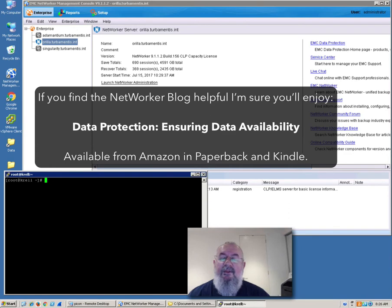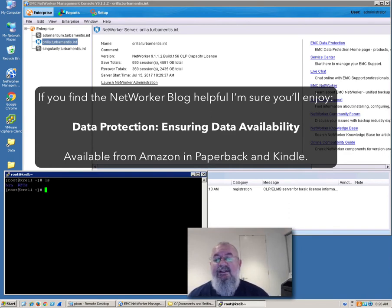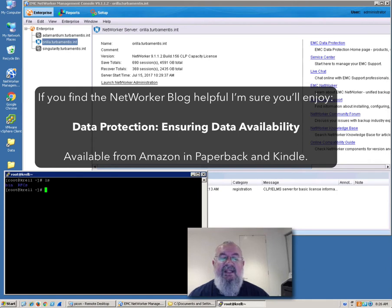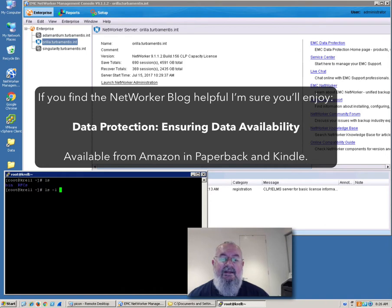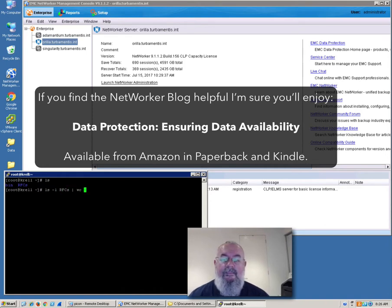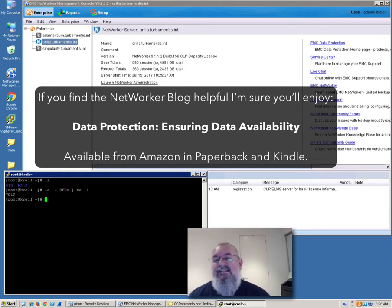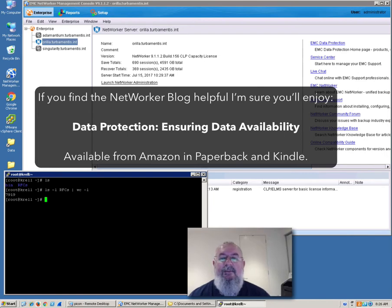I'm on the console of the Linux virtual machine here, and if I do a directory listing you can see I've got two subdirectories, bin and RFCs. I'm going to be recovering the RFCs directory, and if we have a look at that, there are 7,900 files or thereabouts in that directory.